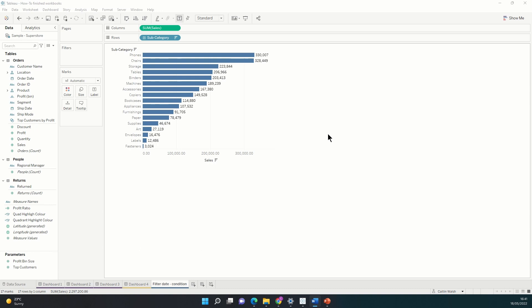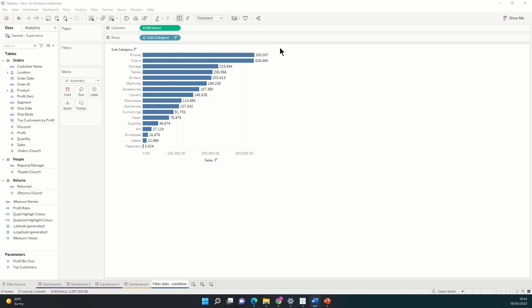I've connected to Superstore data in Tableau and as you can see I've made a simple bar graph to start off with. I've just dragged sum of sales onto the columns shelf and I've put the subcategory dimension onto the rows shelf. So we're currently looking at total sales by subcategory in descending order.